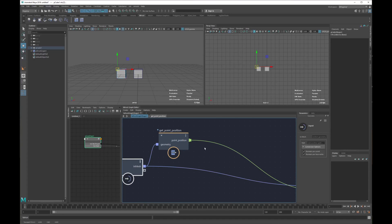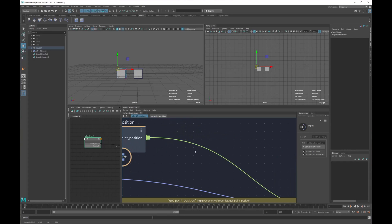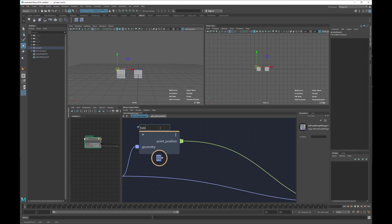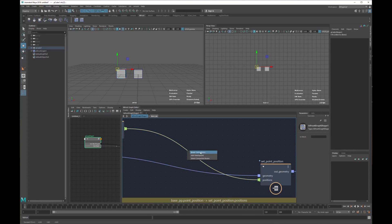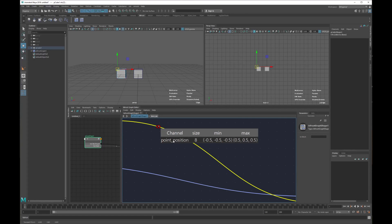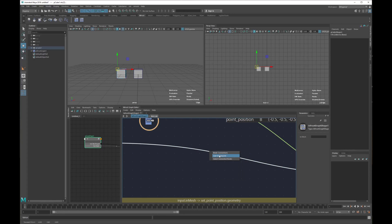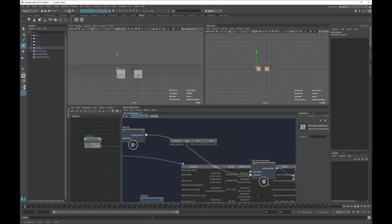We are passing the mesh, getting all the point positions, setting all the point positions, and passing them back. We need to do something in the middle to change the position of our vertices. One thing to notice: this shape here is a single data plug, while this other one is an array of data, because these are our point positions. Let's rename this 'base point position'. Another useful thing: if you select a connection and right-click you can add a watch point, which will tell you the type of data passing through. We can see it's passing point position, size 8, and we can see min/max values.